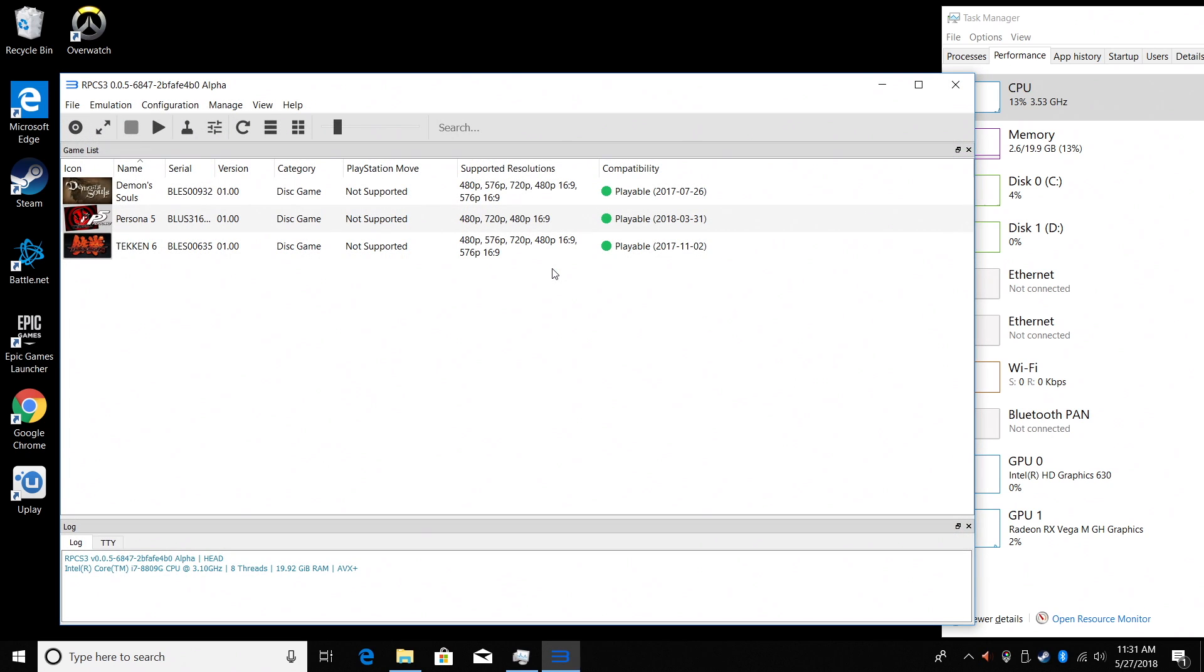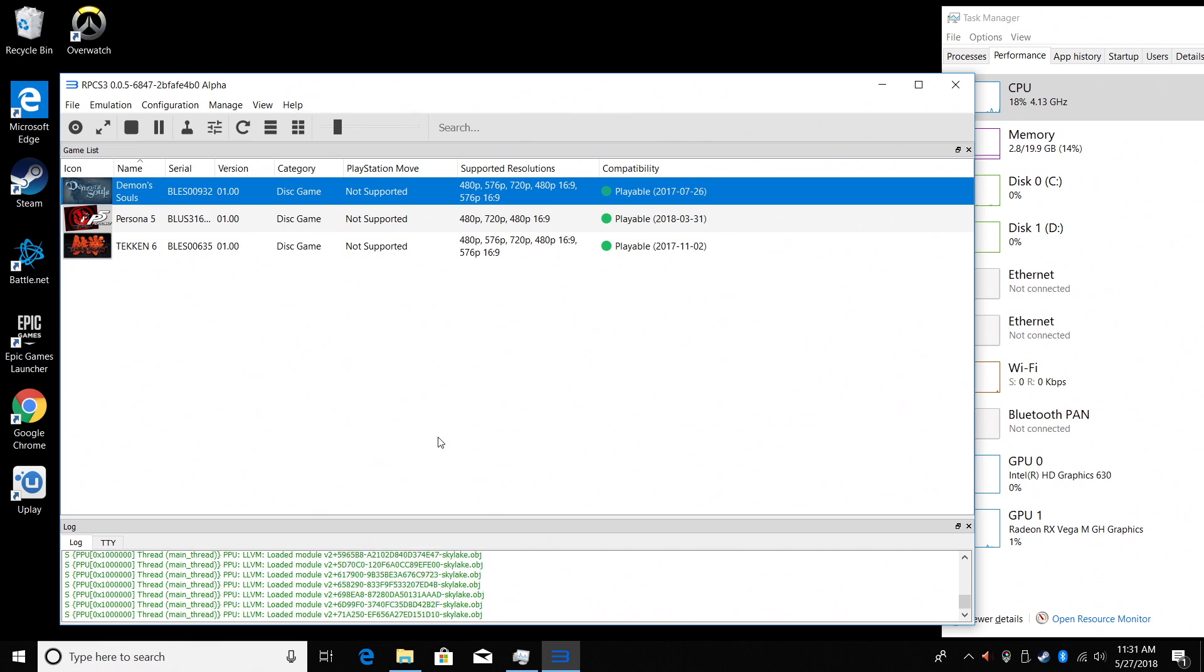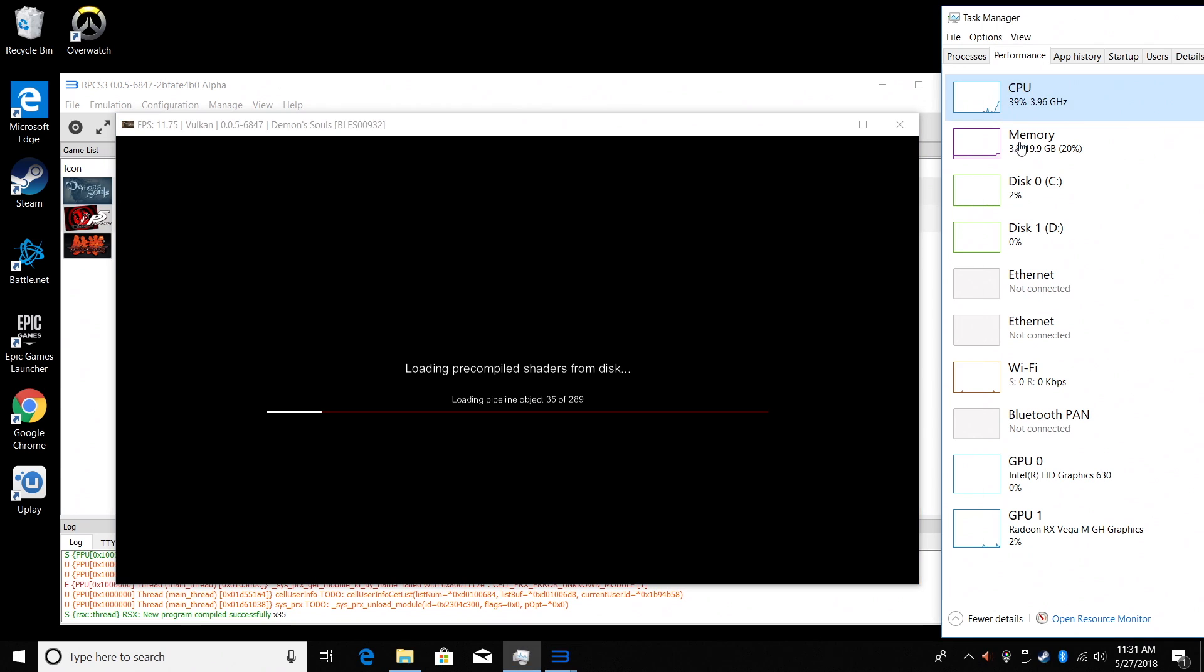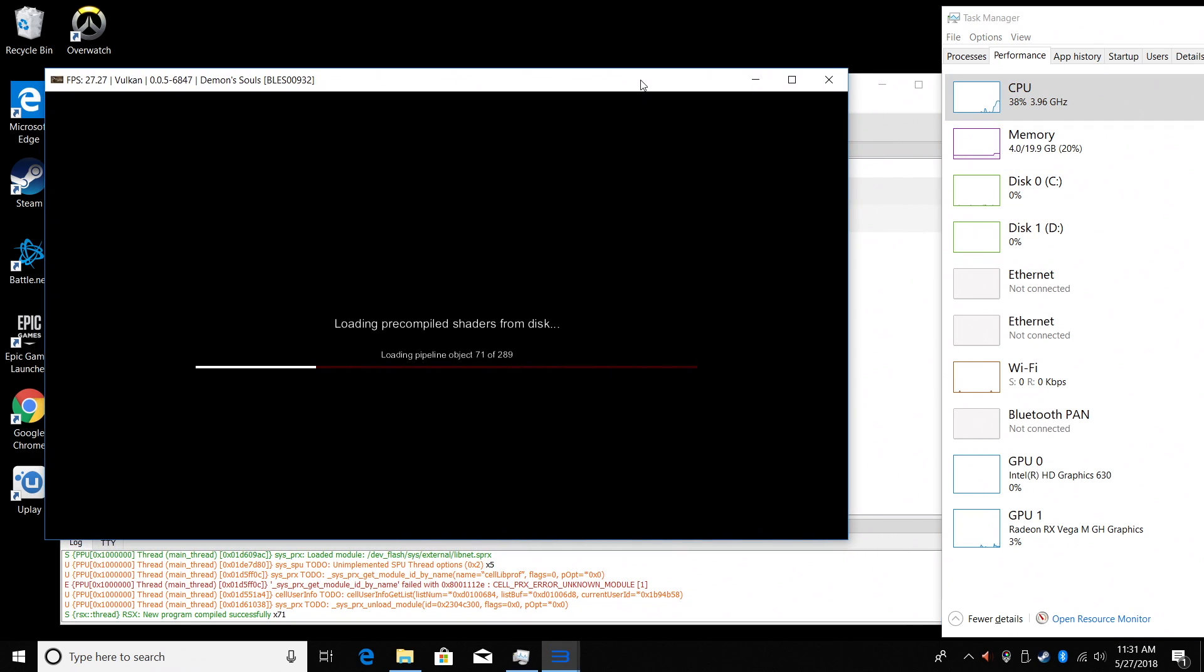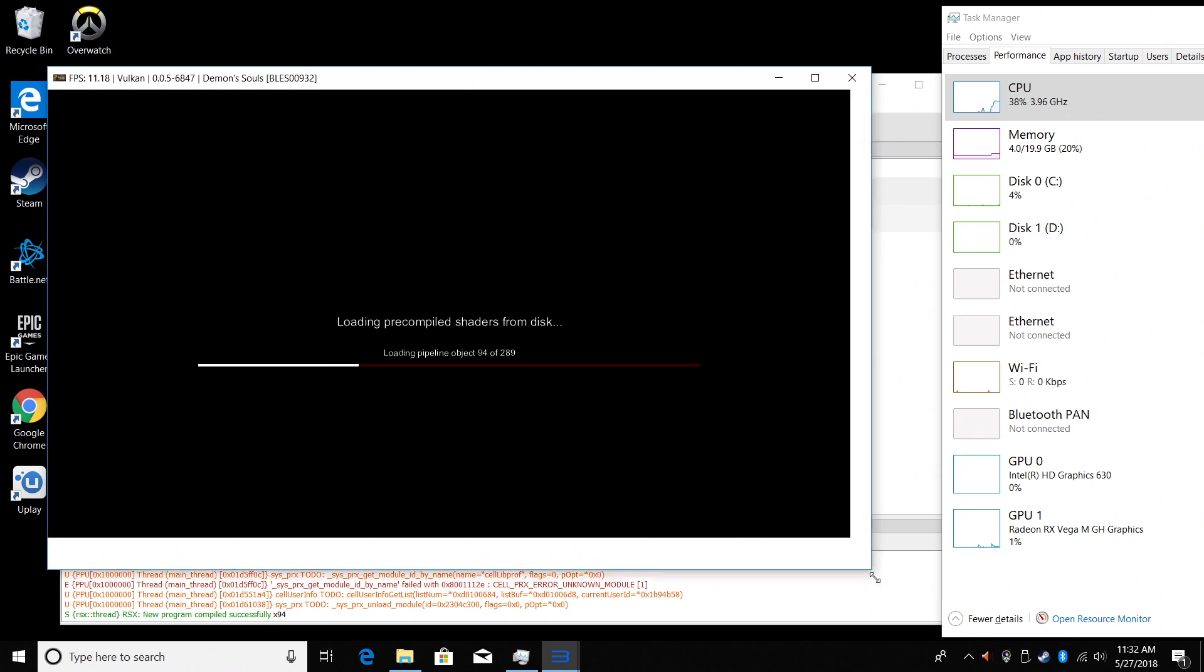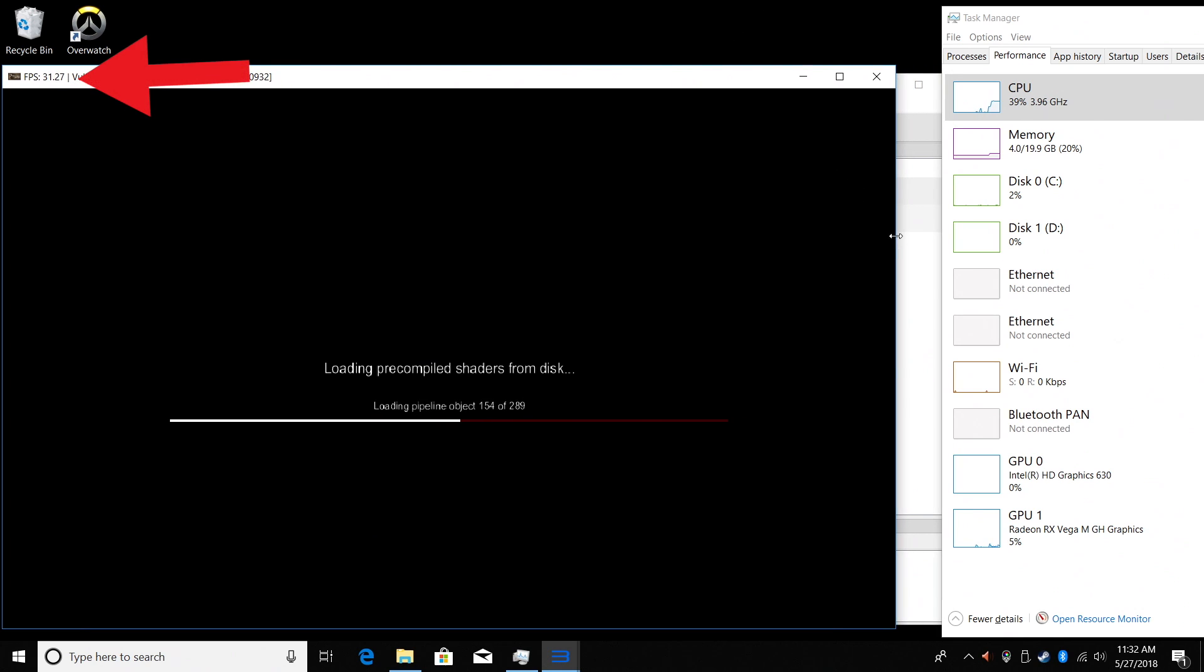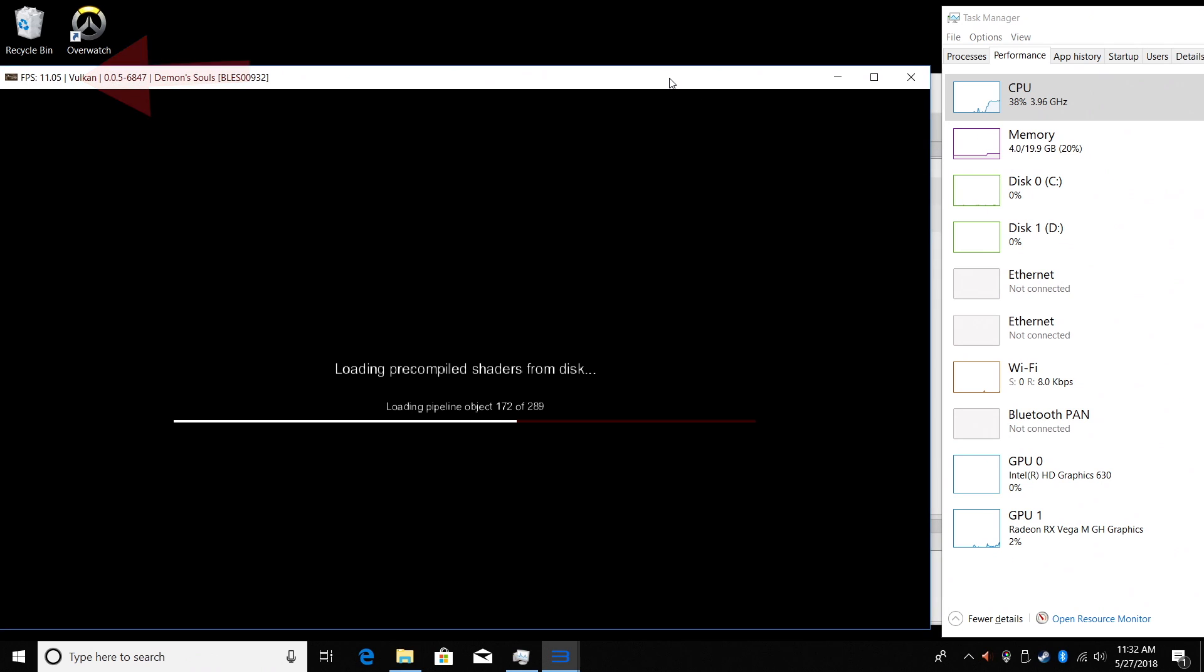We're going to be testing out the PS3 emulator called RPCS3. This is a legitimate PlayStation 3 emulator for Windows or Linux, and it works really well as long as you have a decent CPU and GPU. The first game I'm going to test is Demon's Souls. My CPU usage, GPU usage, all that good stuff will be over on the right hand of the screen. If you want to check out the FPS this is running, it's in the top left hand corner of the PS3 window here.